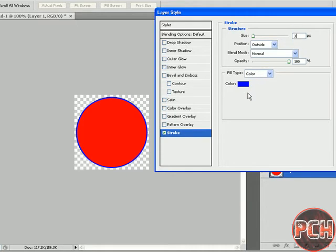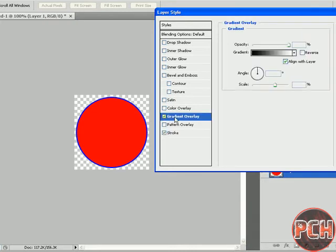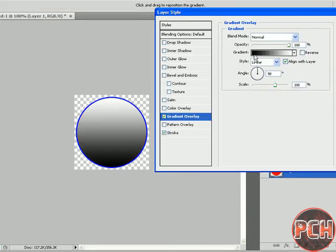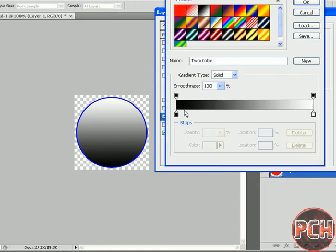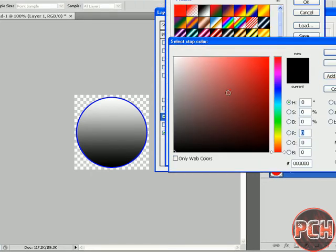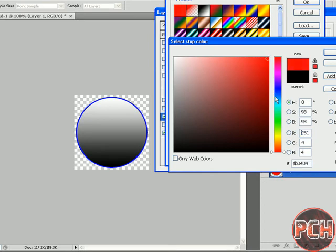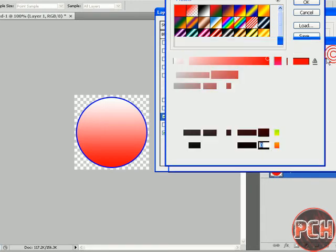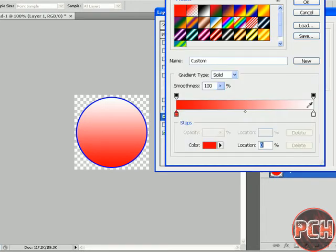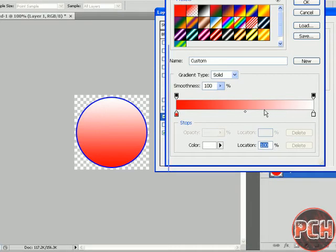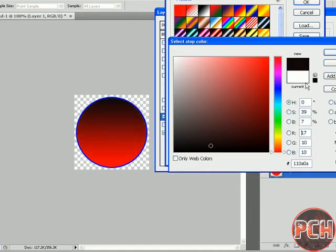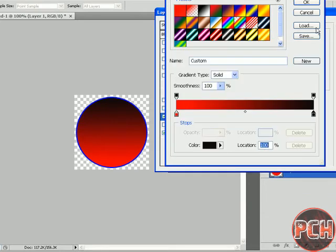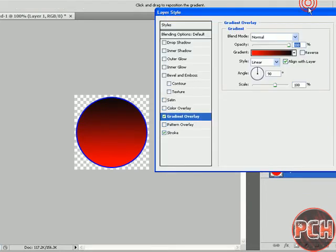Now go to Gradient Overlay and you can select or pick your color as you want, and click OK.